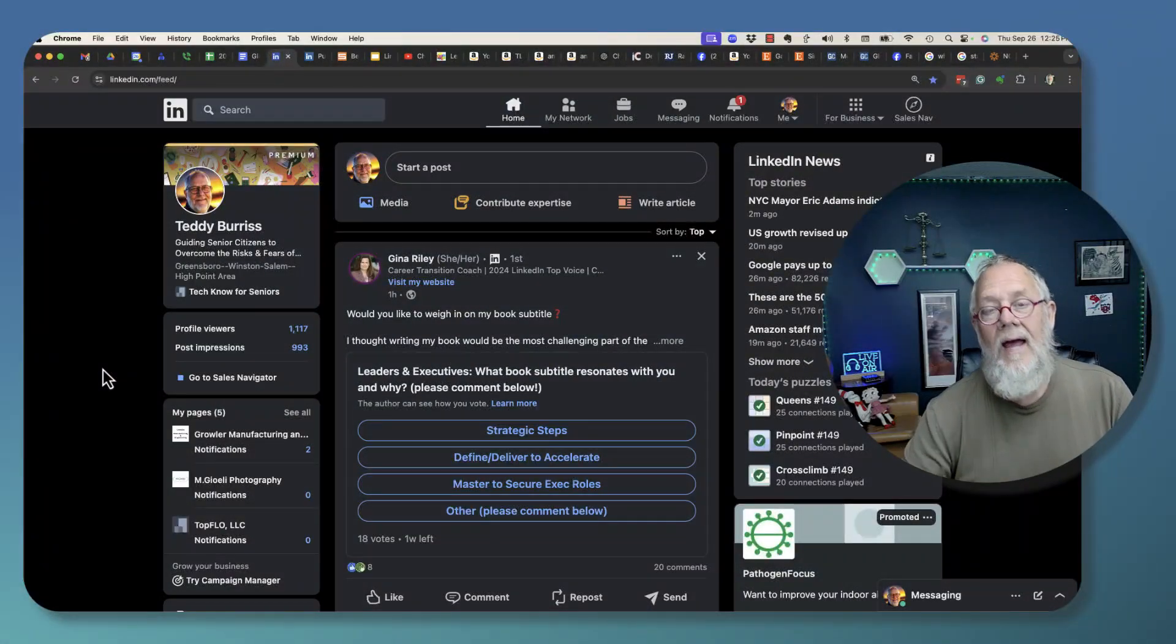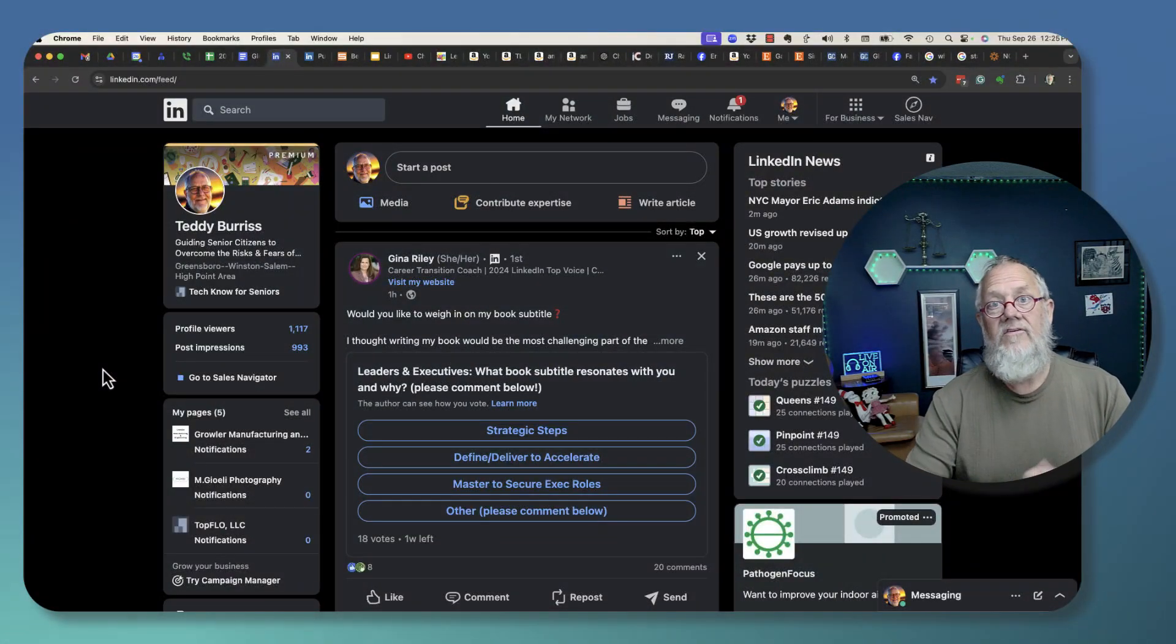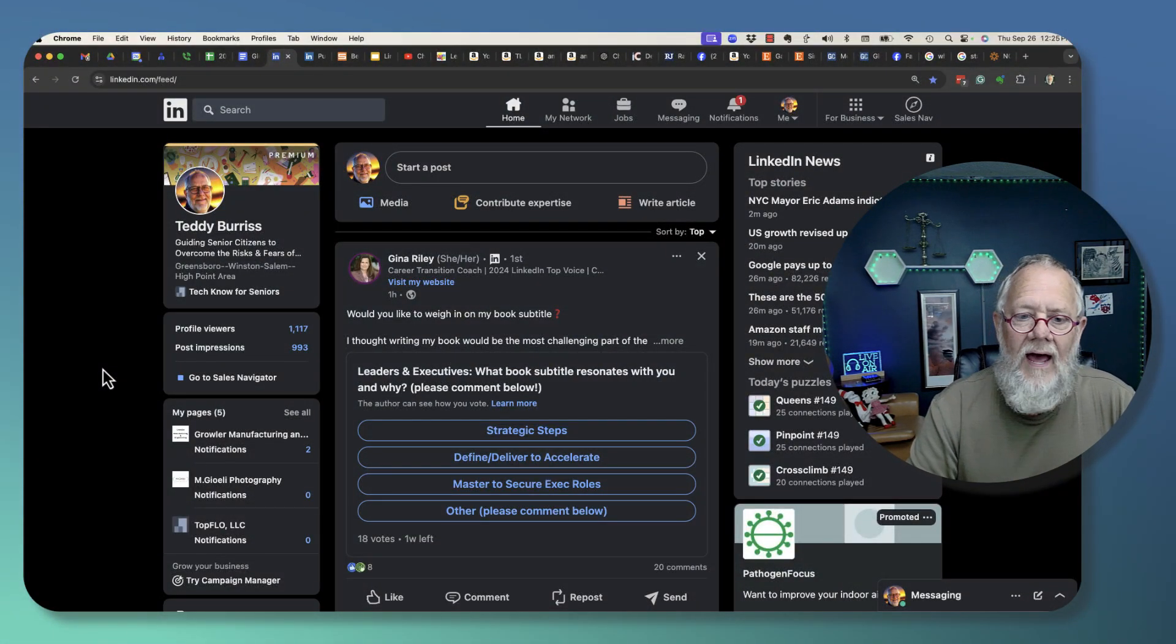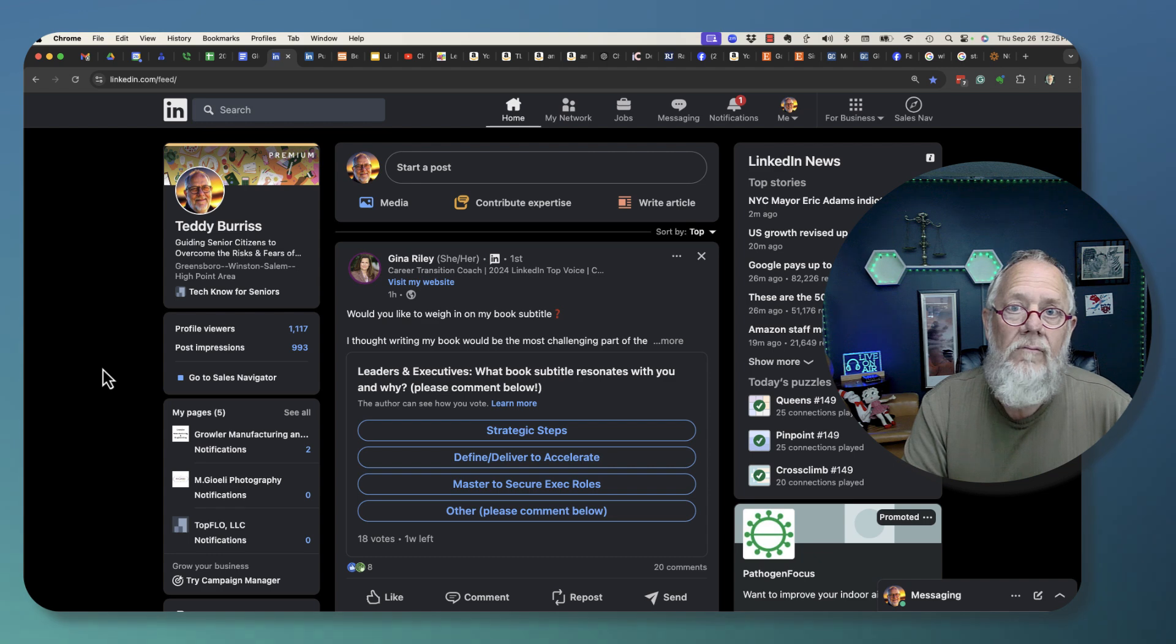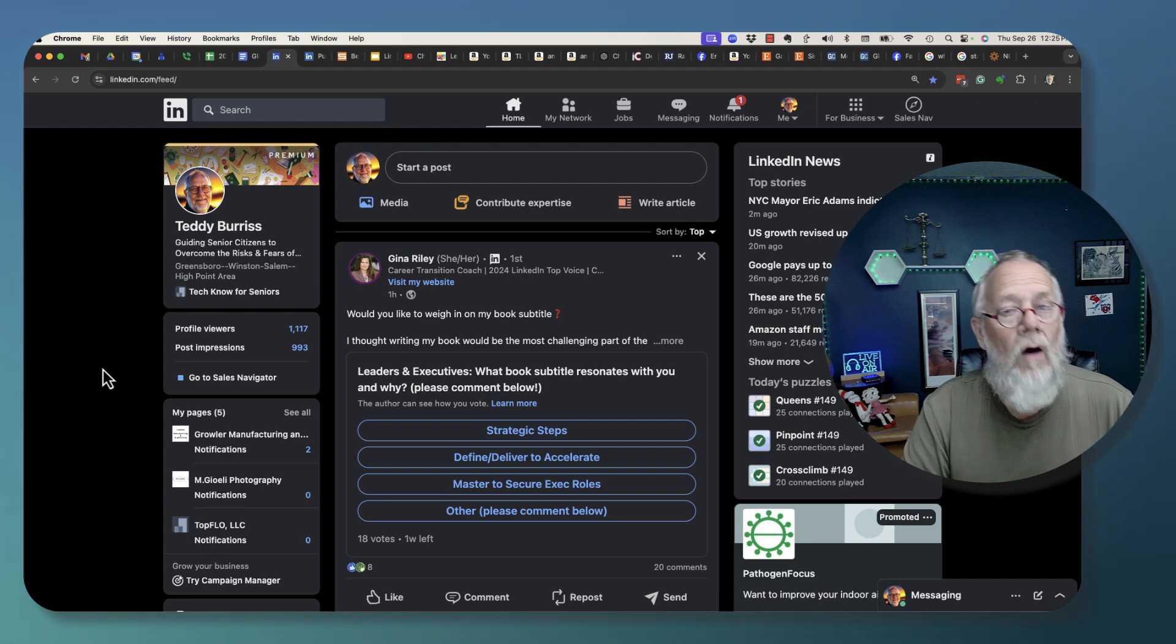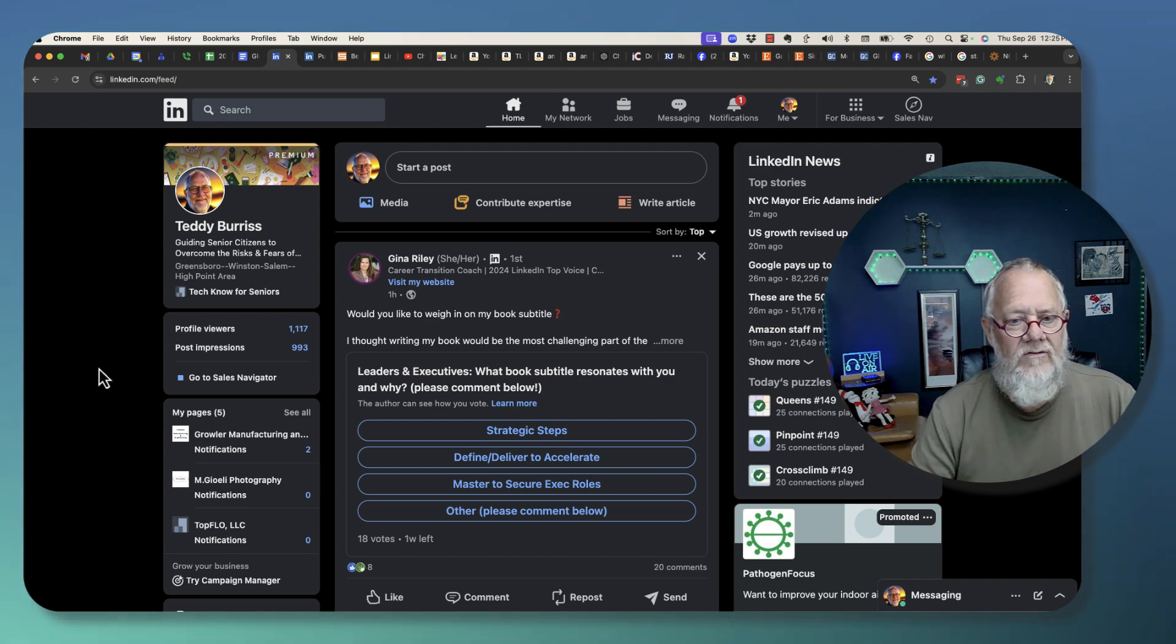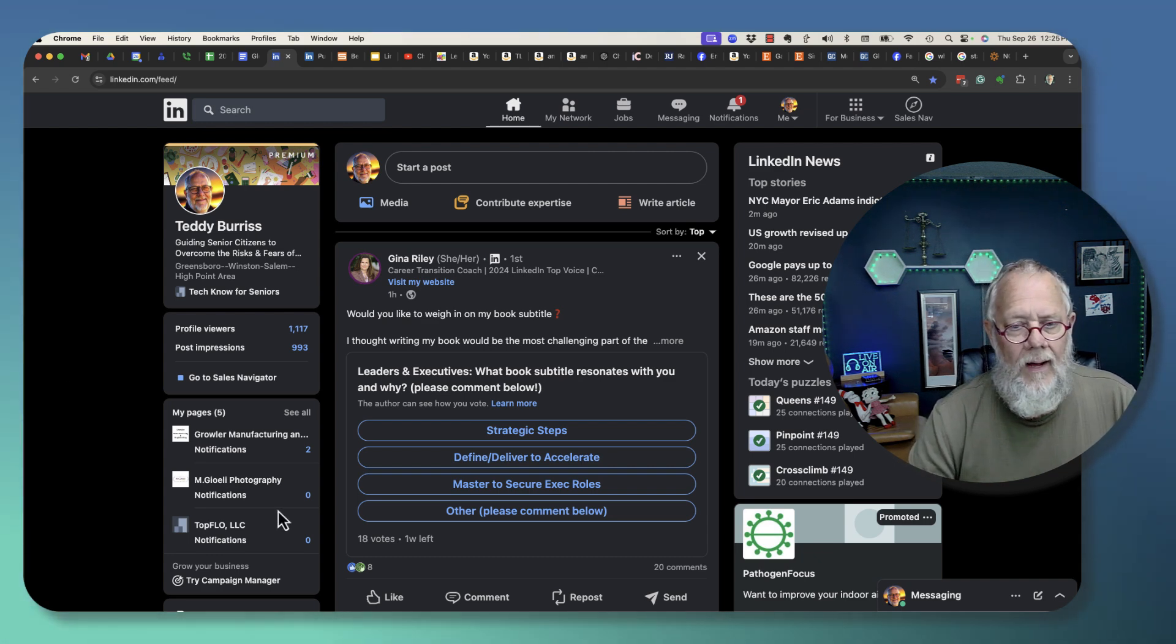LinkedIn Premium - it's not just for LinkedIn members. It's now rolling out to be available for company pages. Show you what I'm talking about.